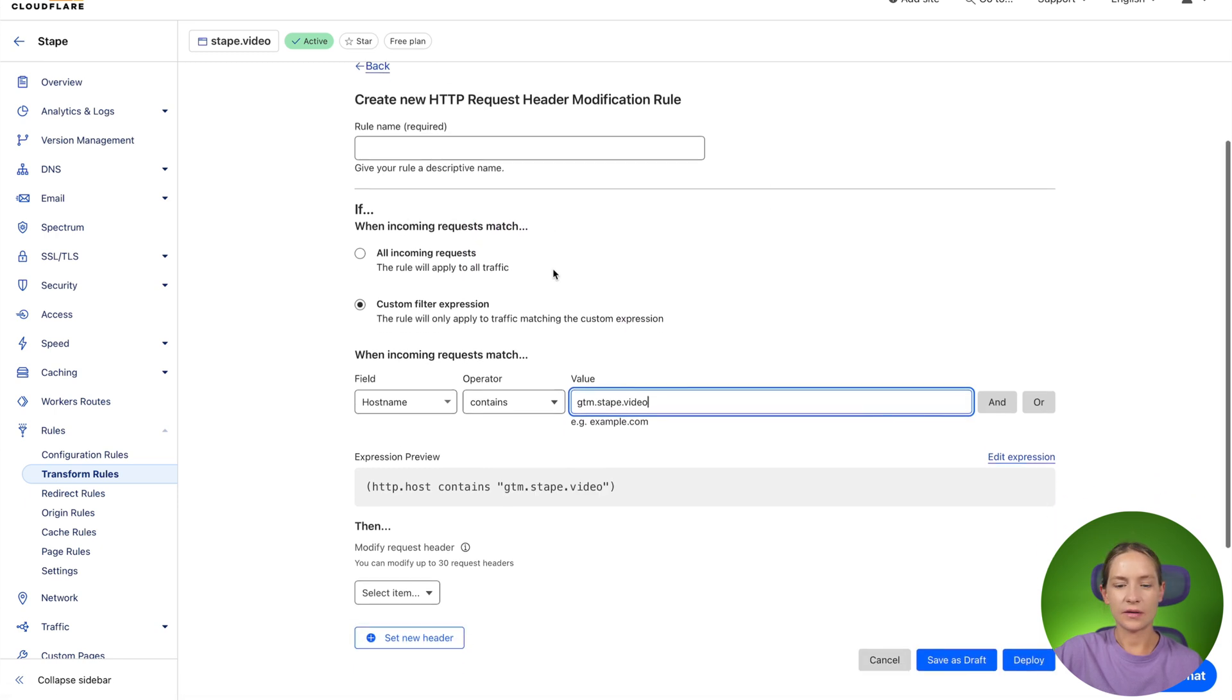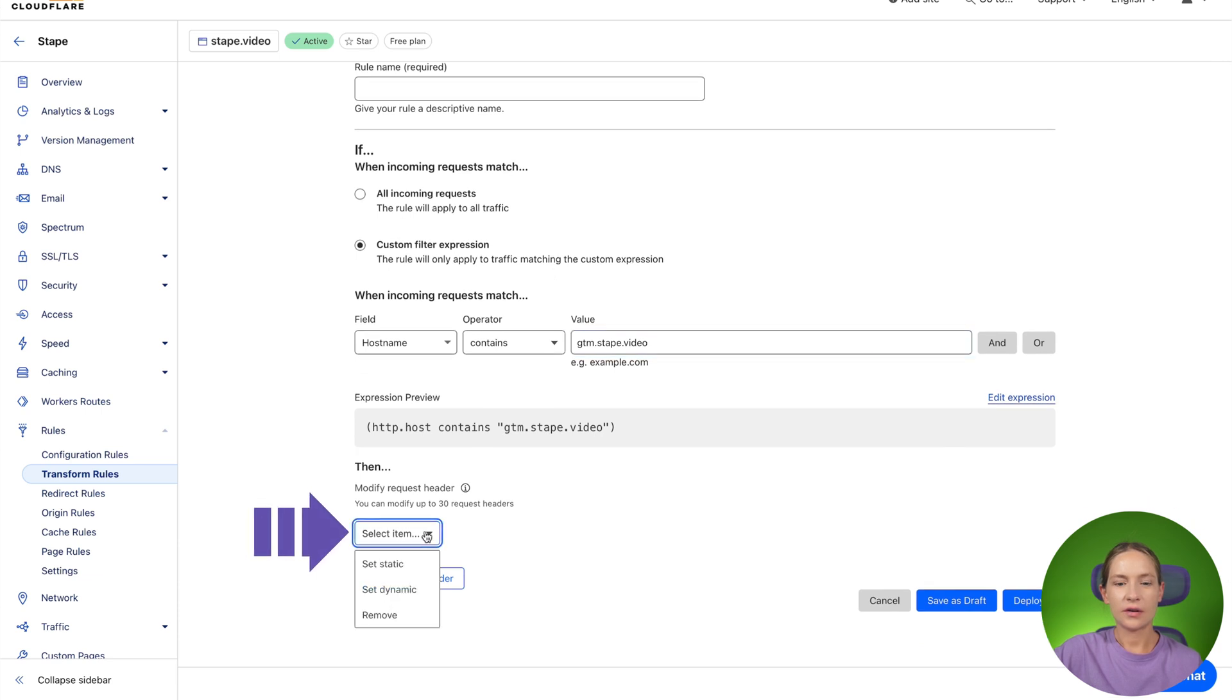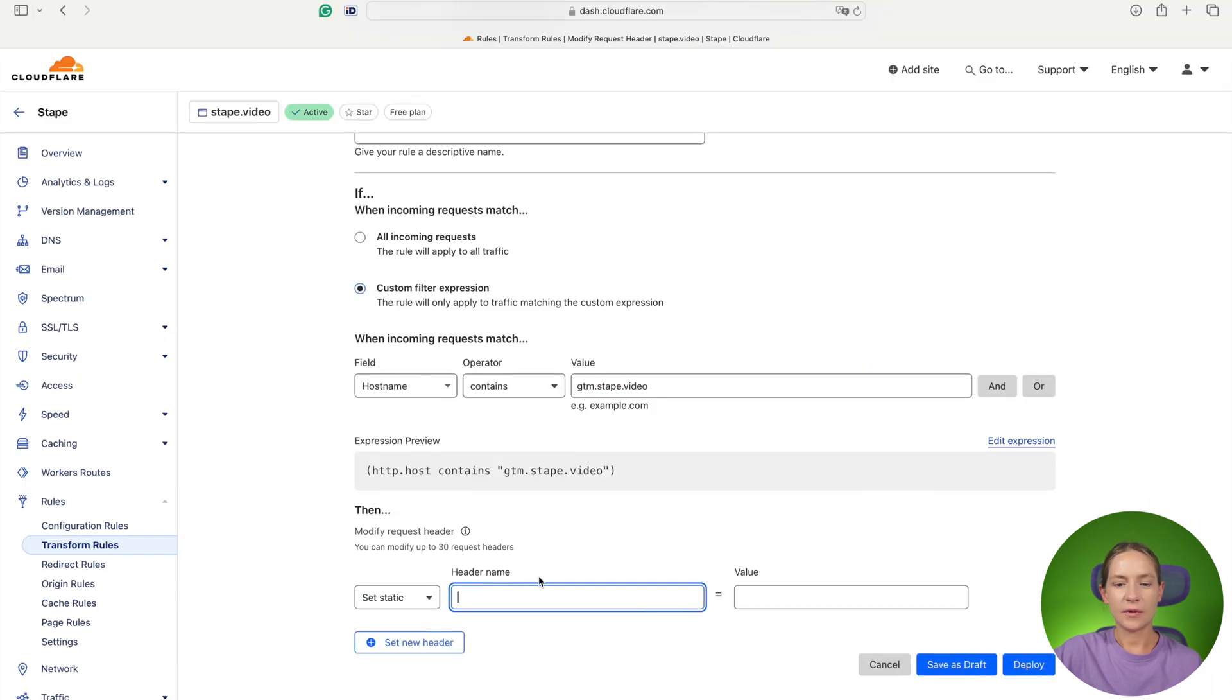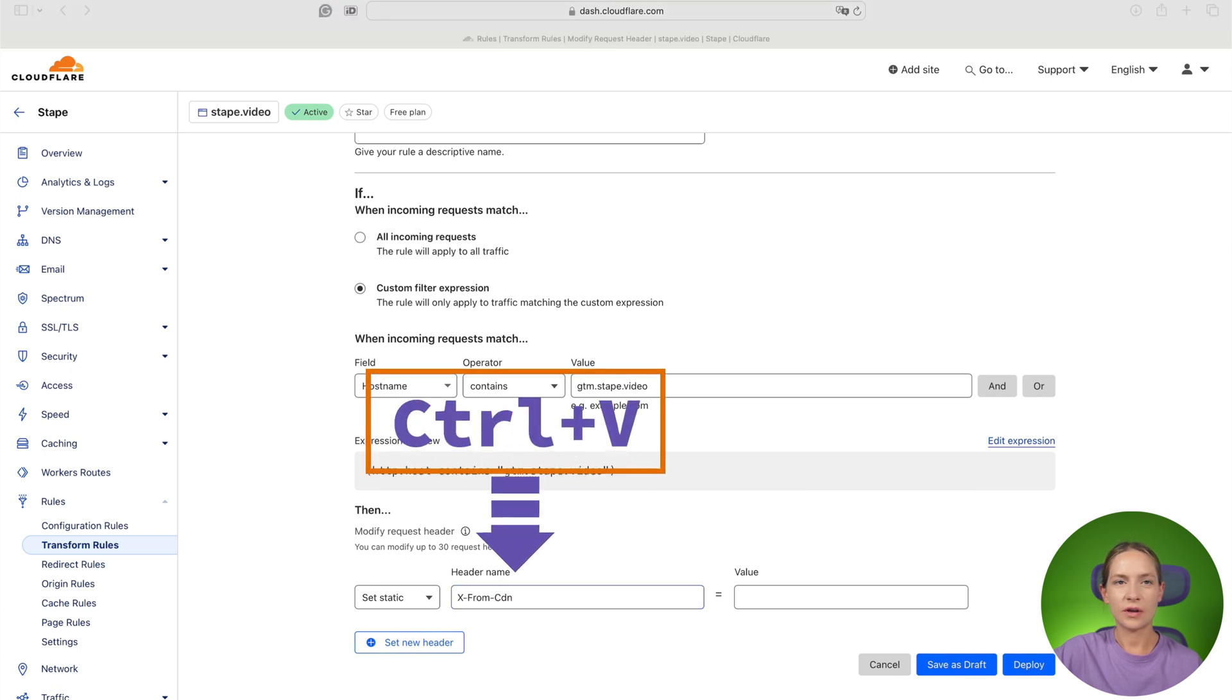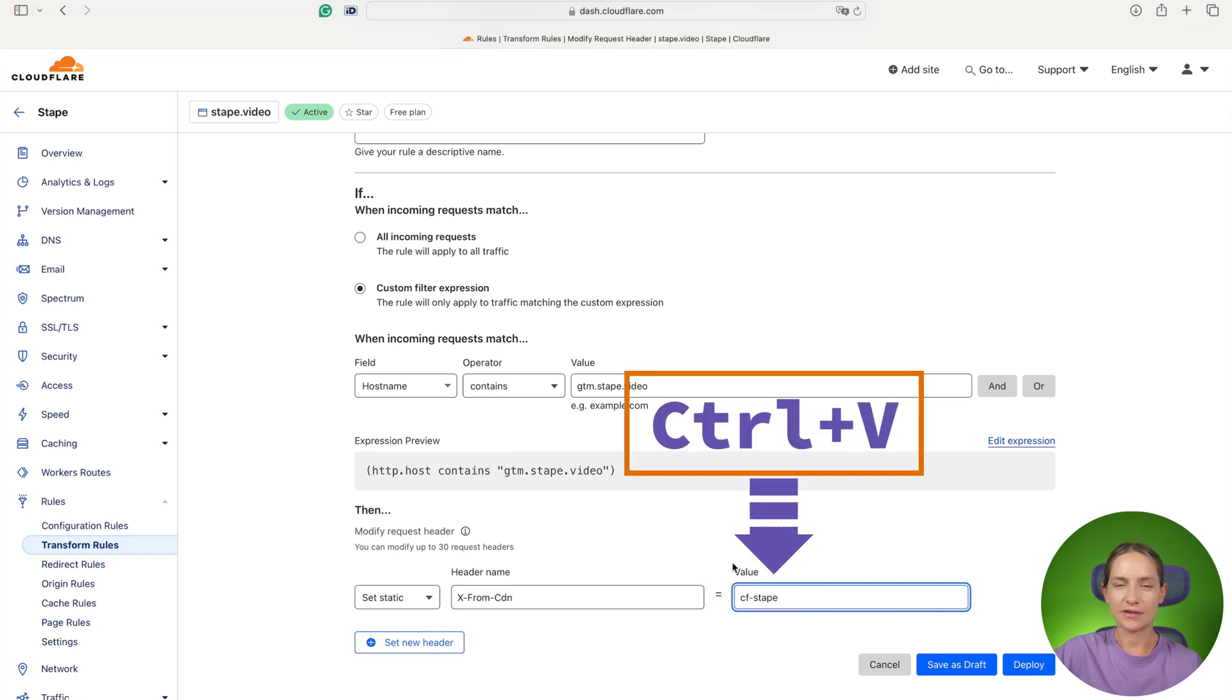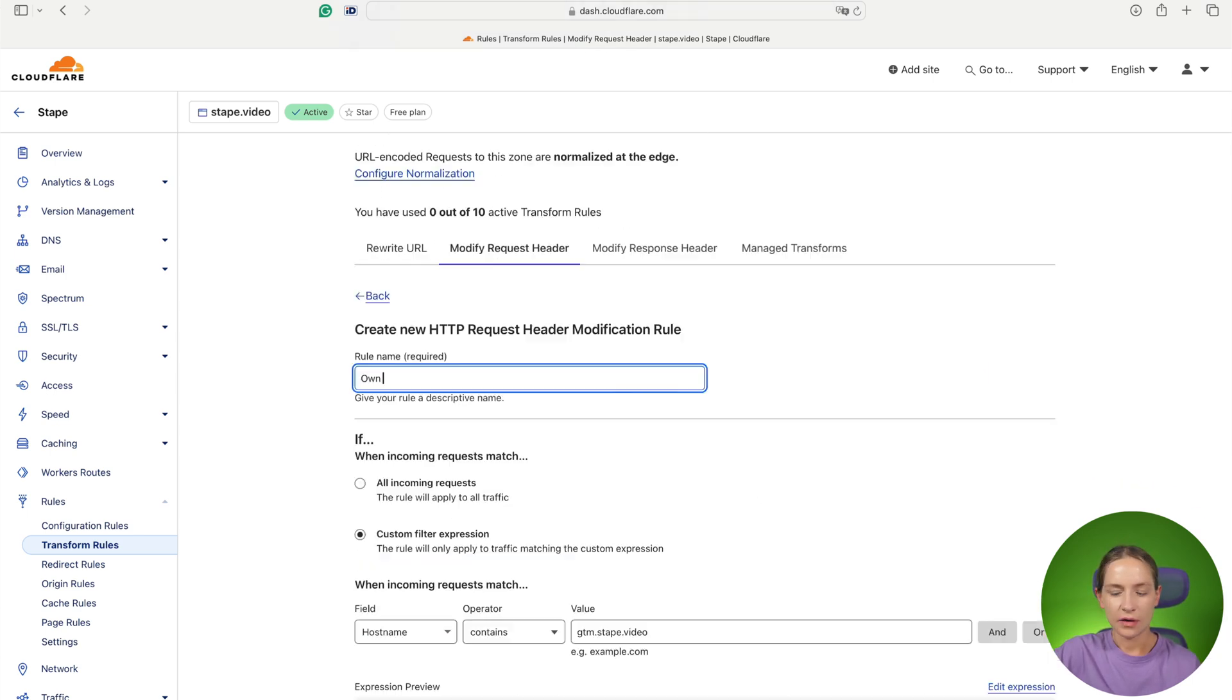Then you need to add here set static header name should be x from CDN and value cf tape. I will add all this like screenshots and a link to the configuration settings in the video description so it would be easier.